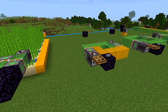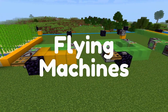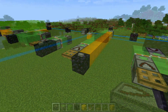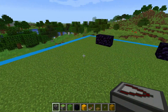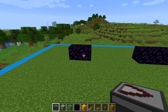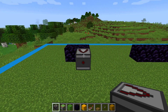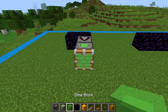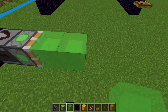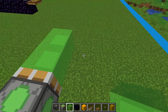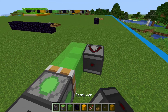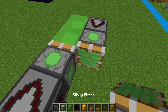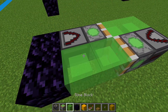Hey everyone, it's Casual, and today we're going to go over the basics of flying machines. We'll use these two obsidian blocks as the starting point for our simple flying machine. Start with an observer facing the obsidian block, then a sticky piston and two slime blocks. We'll repeat this on the other side, just reversed, and that's really it.